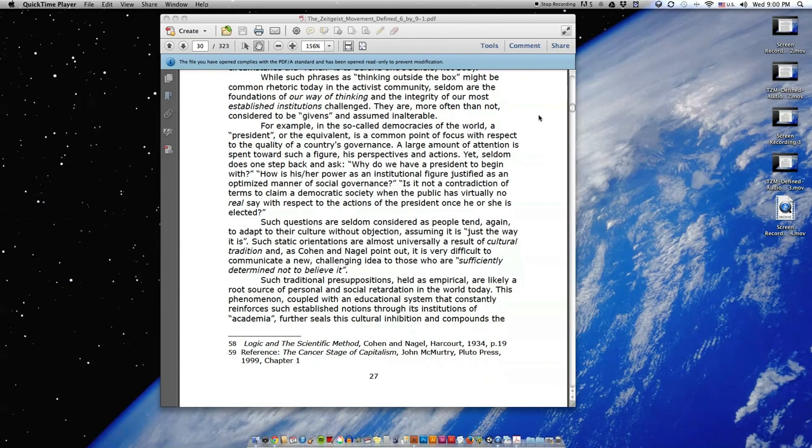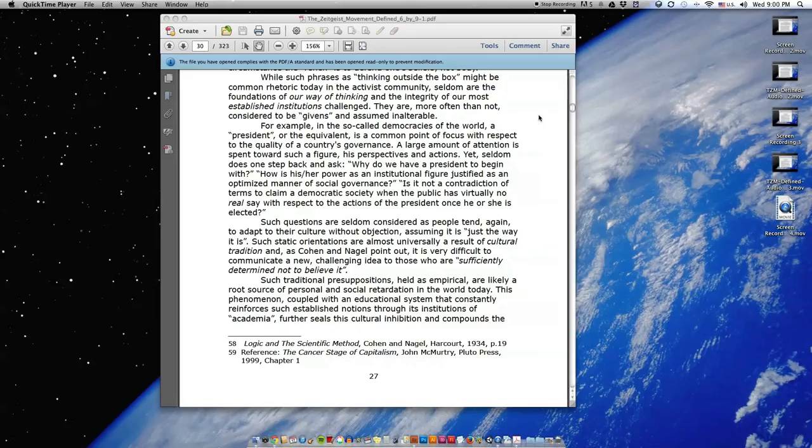While such phrases as thinking outside the box might be common rhetoric today in the activist community, seldom are the foundations of our way of thinking and the integrity of our most established institutions challenged. They are, more often than not, considered to be givens and assumed inalterable.